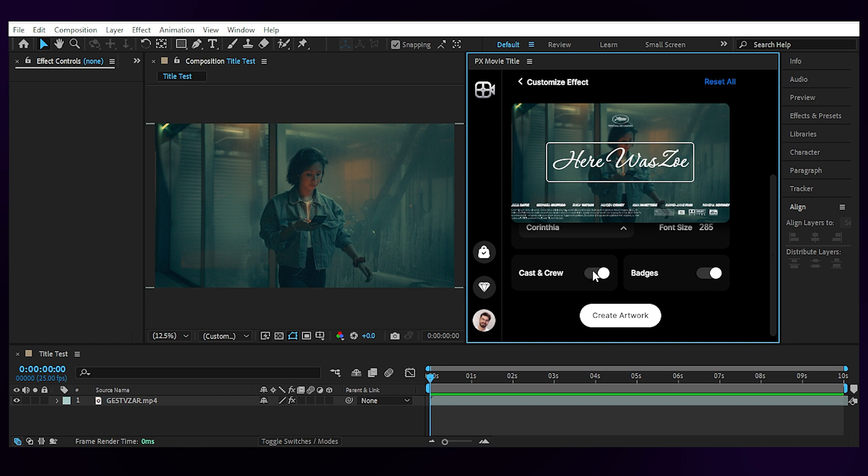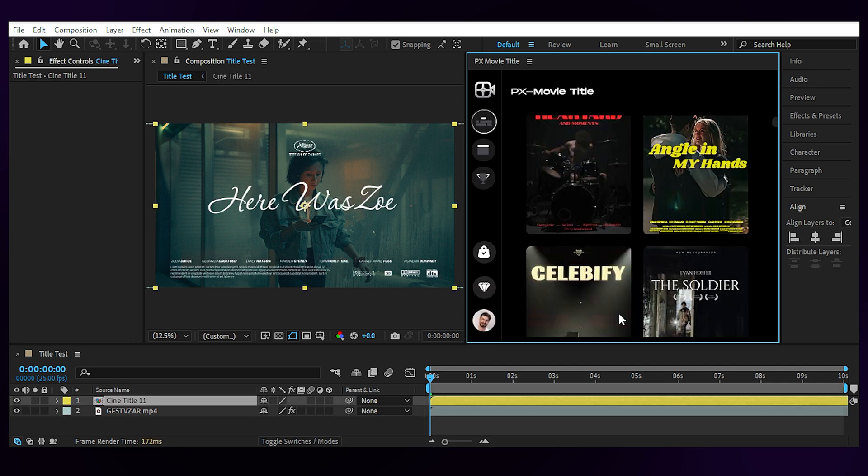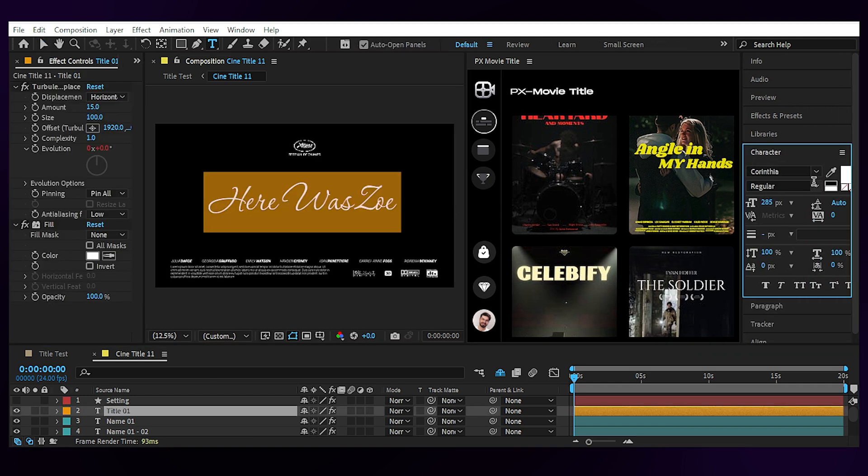Down here I can turn the cast and badges on and off. And once I'm done with the settings I can hit create artwork to bring it to my comp. I can then open the title comp and play with the details of the title and everything else if I want to.